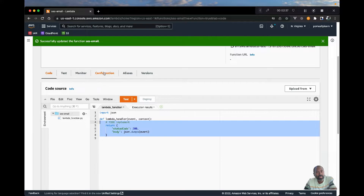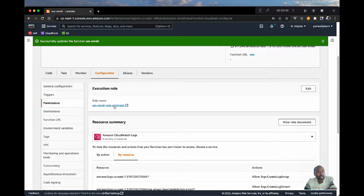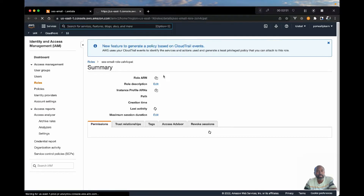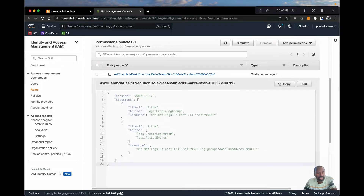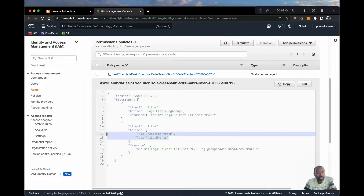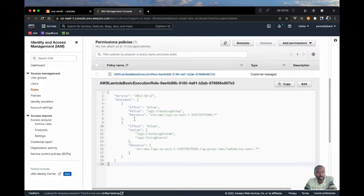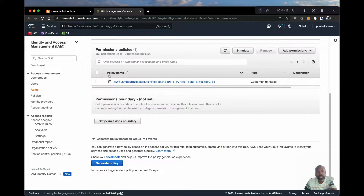We want to first add the permission for SES email. Let's go to Configuration and Permissions. This is the role that got created. If you had selected a custom role you may want to find that role as well. Let's open up the role and if we scroll down to the permissions you'll see the current permissions. As it is, it gives us the ability to create a log stream and put log events — that's for logging Lambda requests, which is good for troubleshooting. But we want to add our own permission to allow the Lambda function to send email.